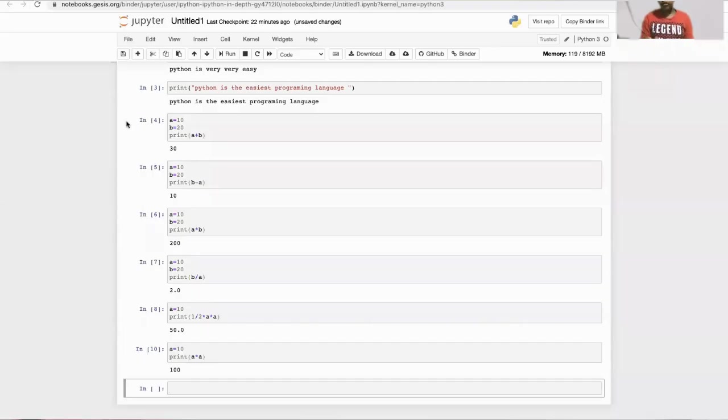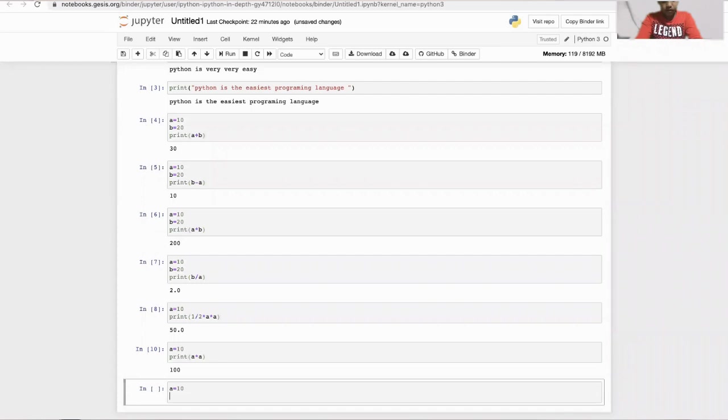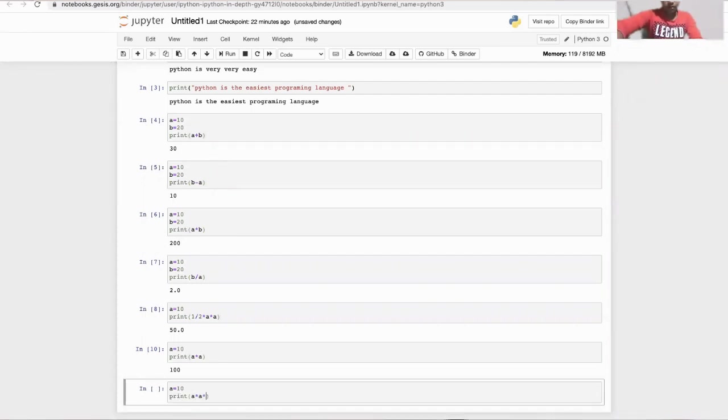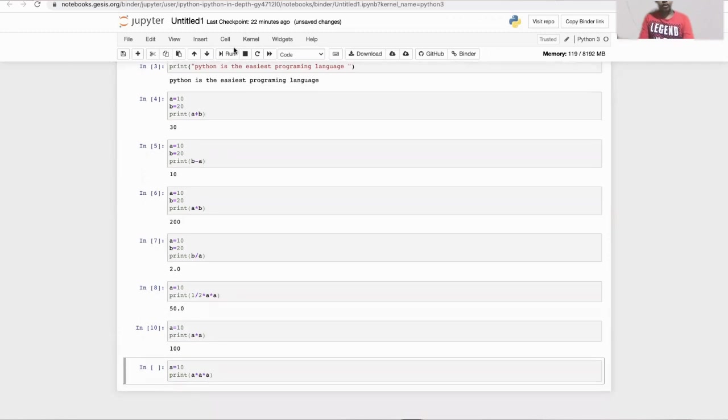Now let's do the volume of the cube. The formula for this one is a cube. The answer is 1000.